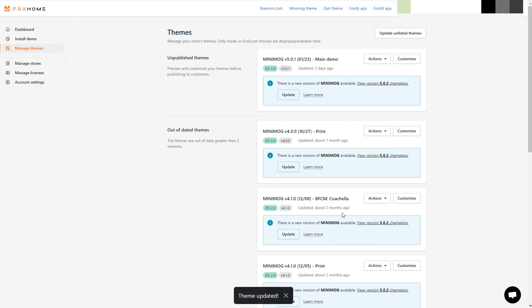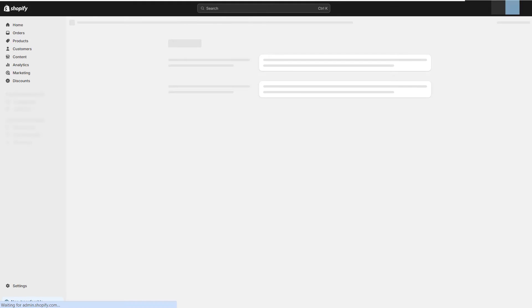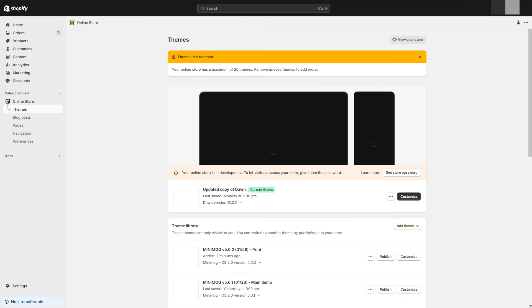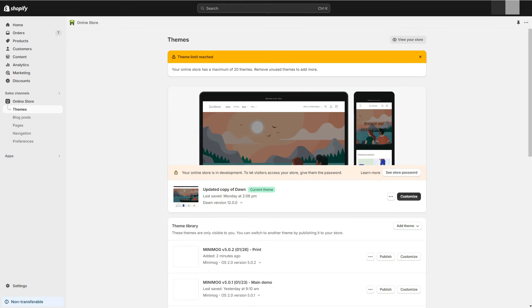Any customizations made to your theme design using the theme editor are copied over and applied to the updated theme. However, if you or an installed app made any code changes to your theme, such changes will not be included in the updated version. If you want to keep these changes, then you need to copy them to the new version or reconfigure some apps.